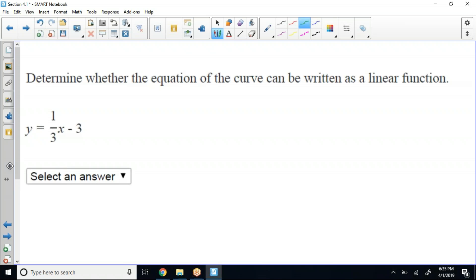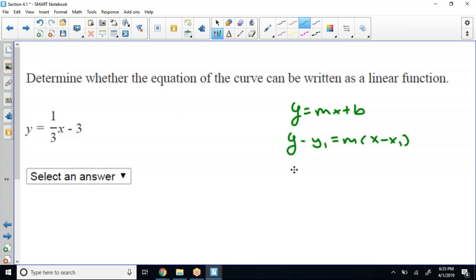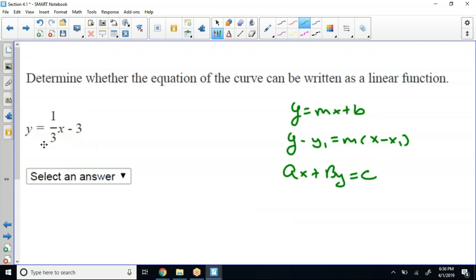If you remember, y equals mx plus b; y minus y1 equals m times x minus x1; and ax plus by equals c — those are the three forms of a linear equation. Note that all of the powers have to be a one with respect to y and x. Both of them have to be a power of one for it to be linear. So if we're looking at this, it's nothing more than slope-intercept form, right? So the answer for this would be yes, this equation can be written as a linear function.